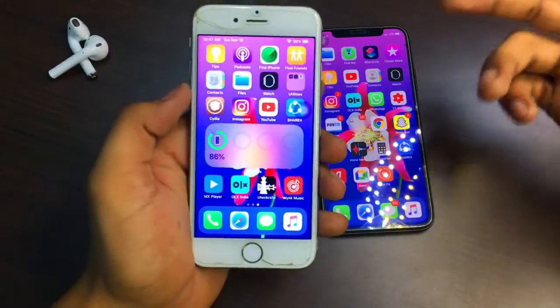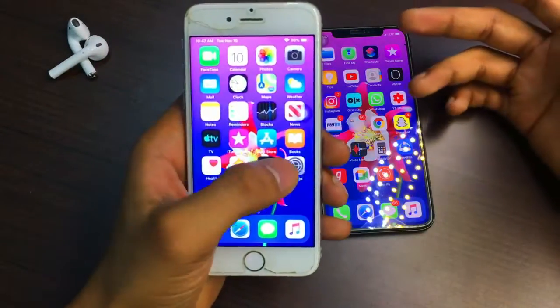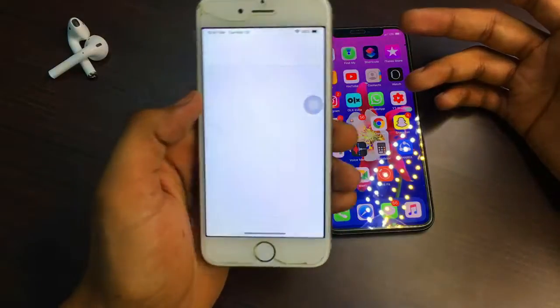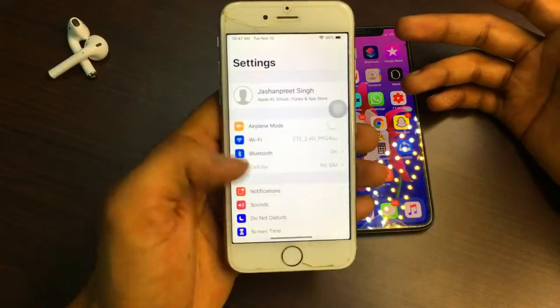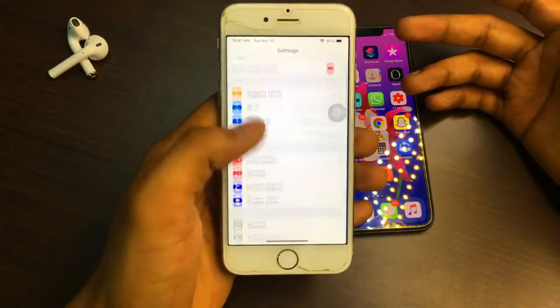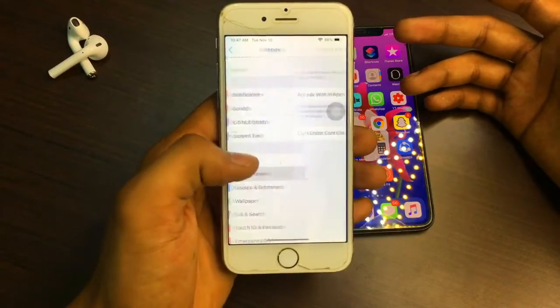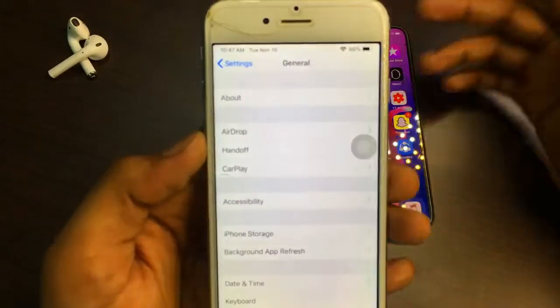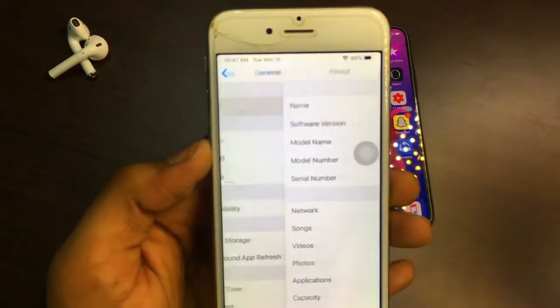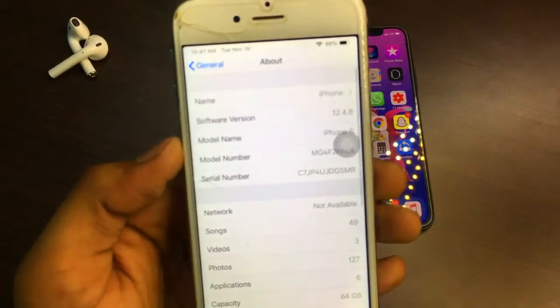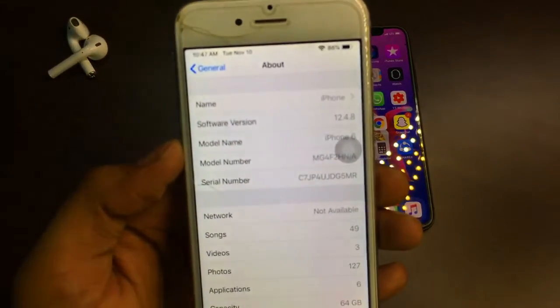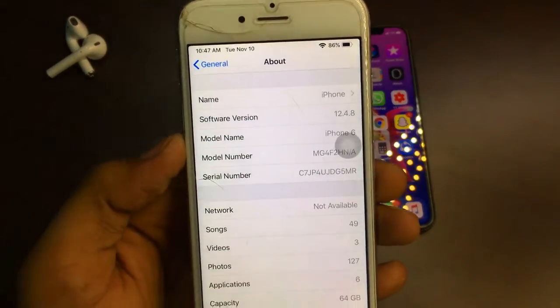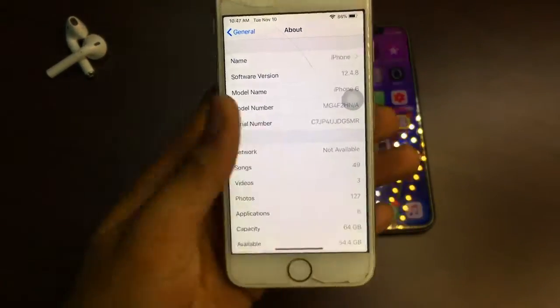You can see here this is my iPhone 6. Let me show you the iOS version — in the About section, the iOS version is 12.4.8 and the model name is iPhone 6.